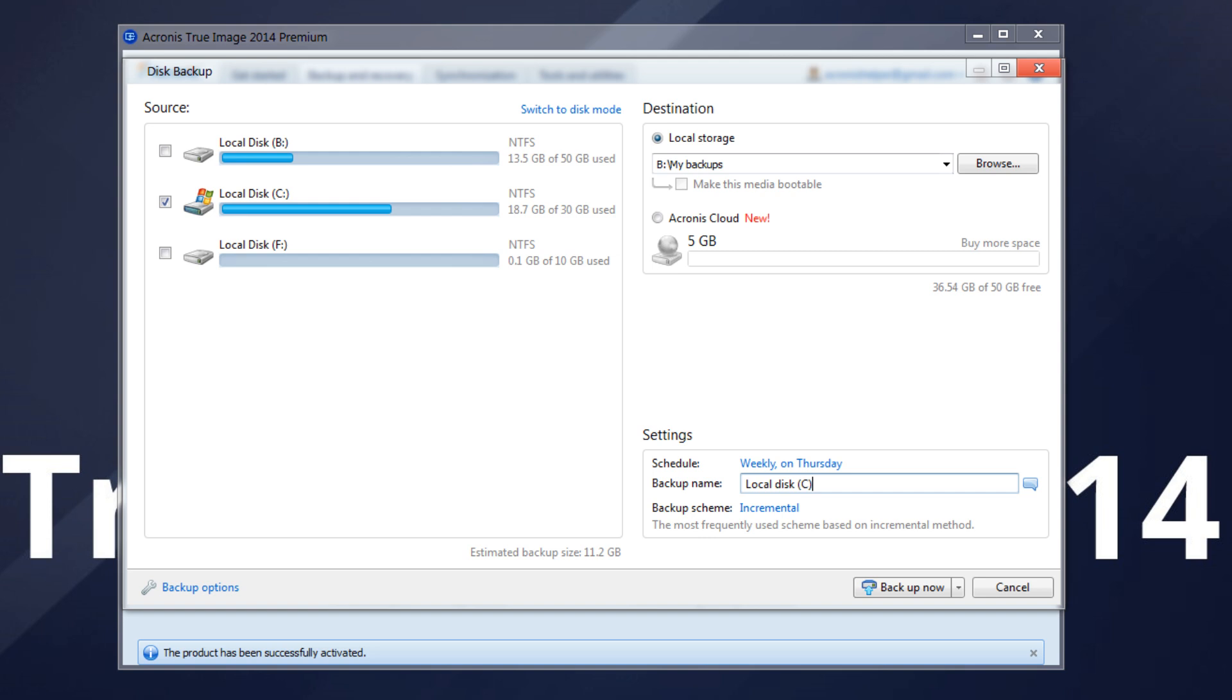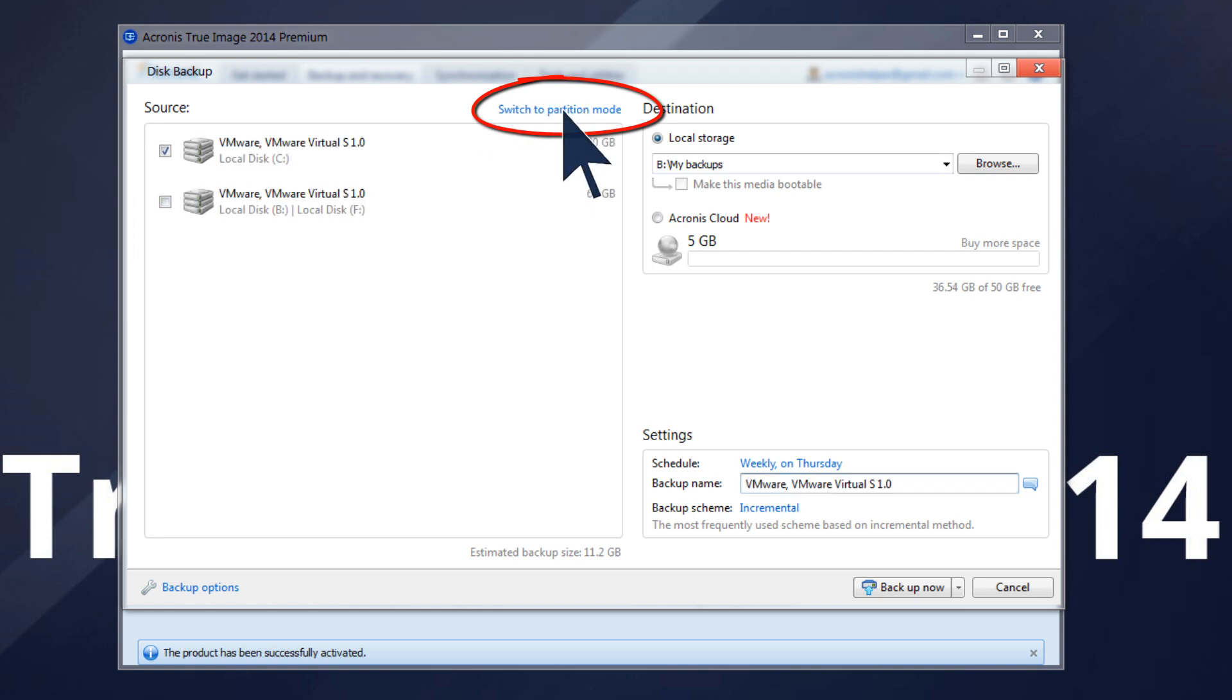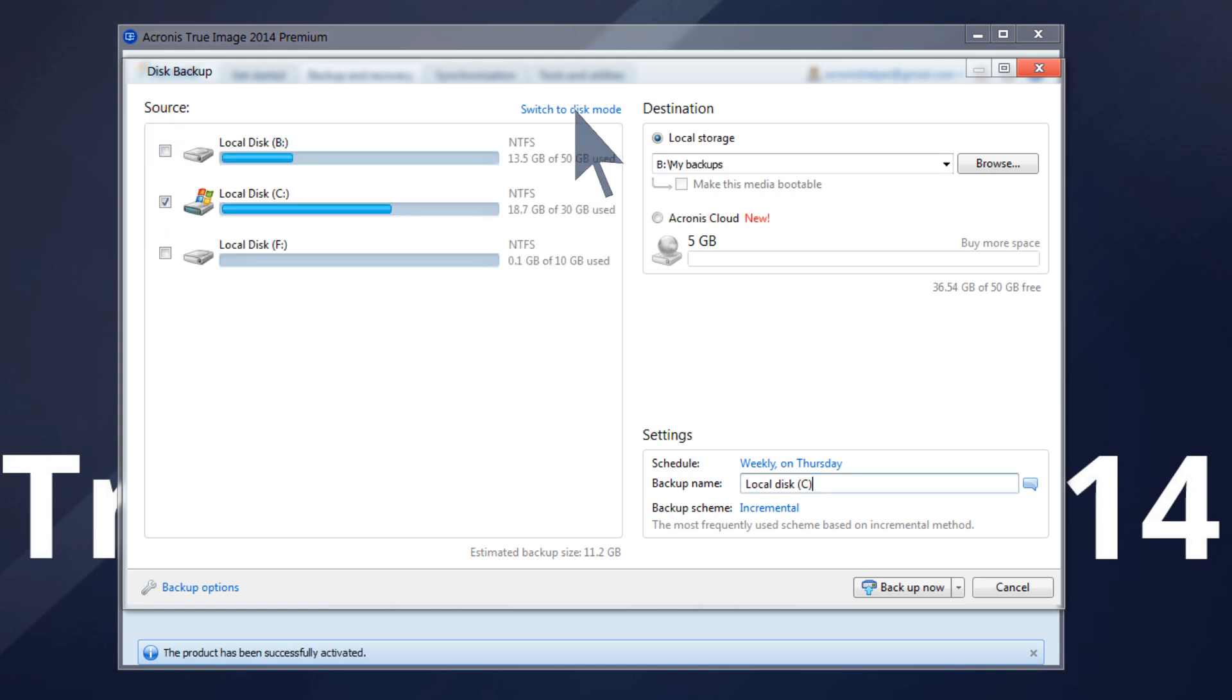To backup more than one partition, check their boxes in this list. If the disk has several partitions and you want to backup the whole disk, click Switch to Disk Mode in the upper right corner, and then select the disk's checkbox. To return to the partition selection, click Switch to Partition Mode.